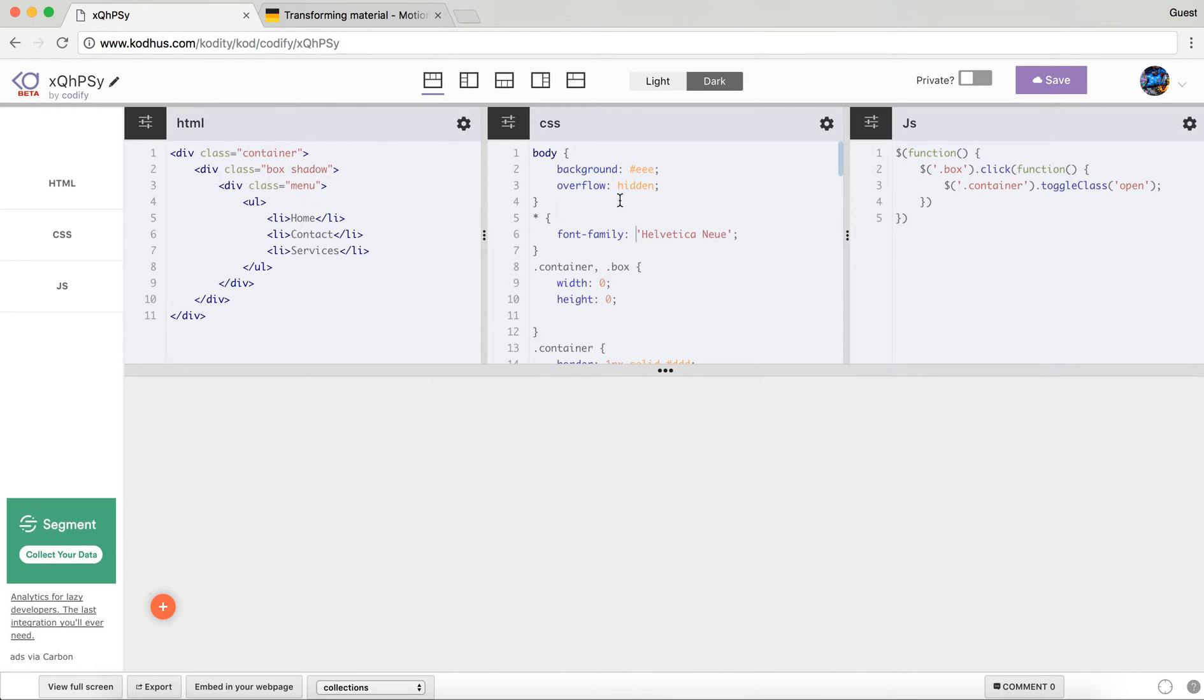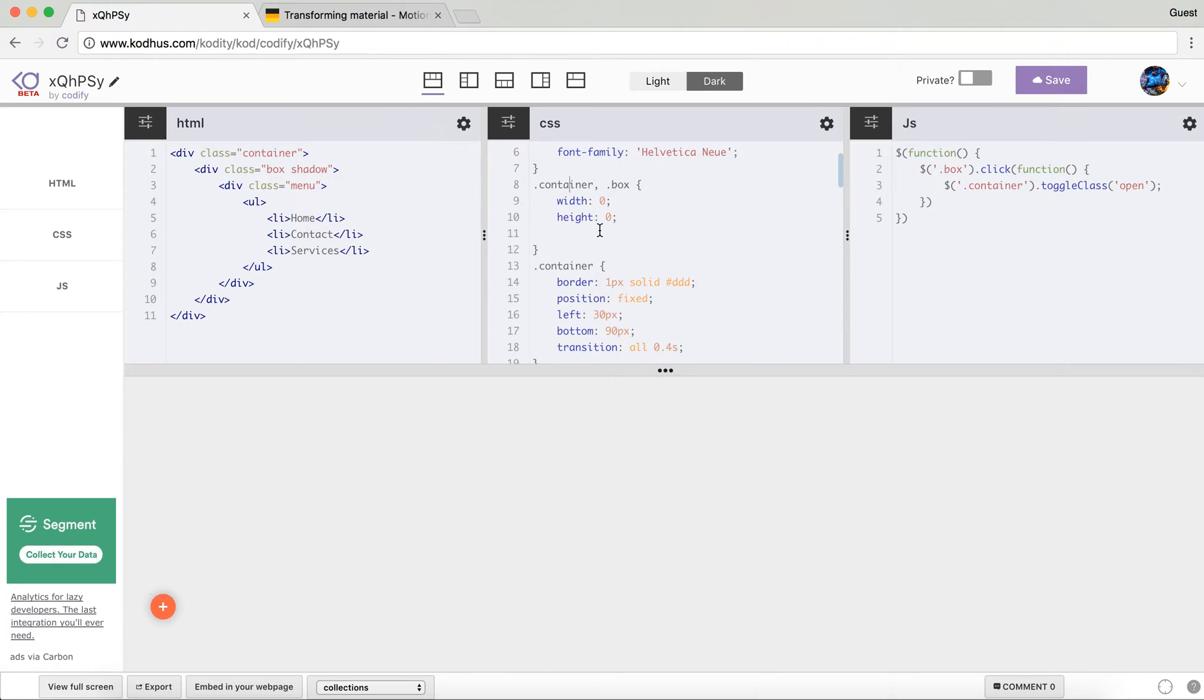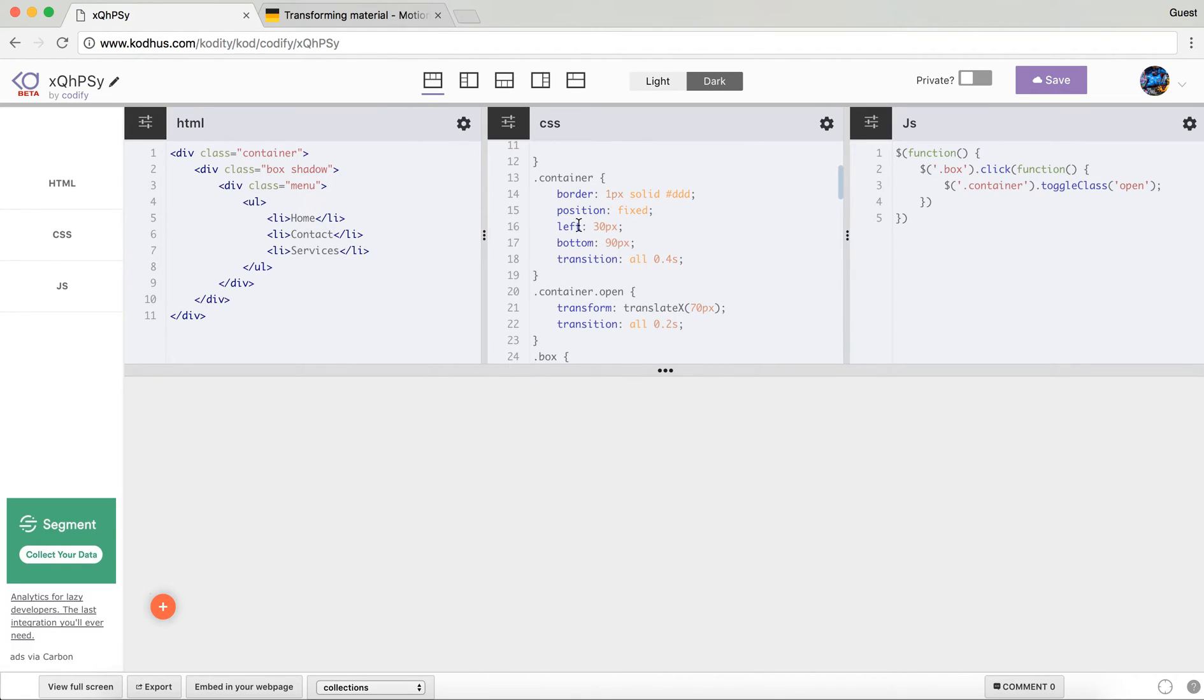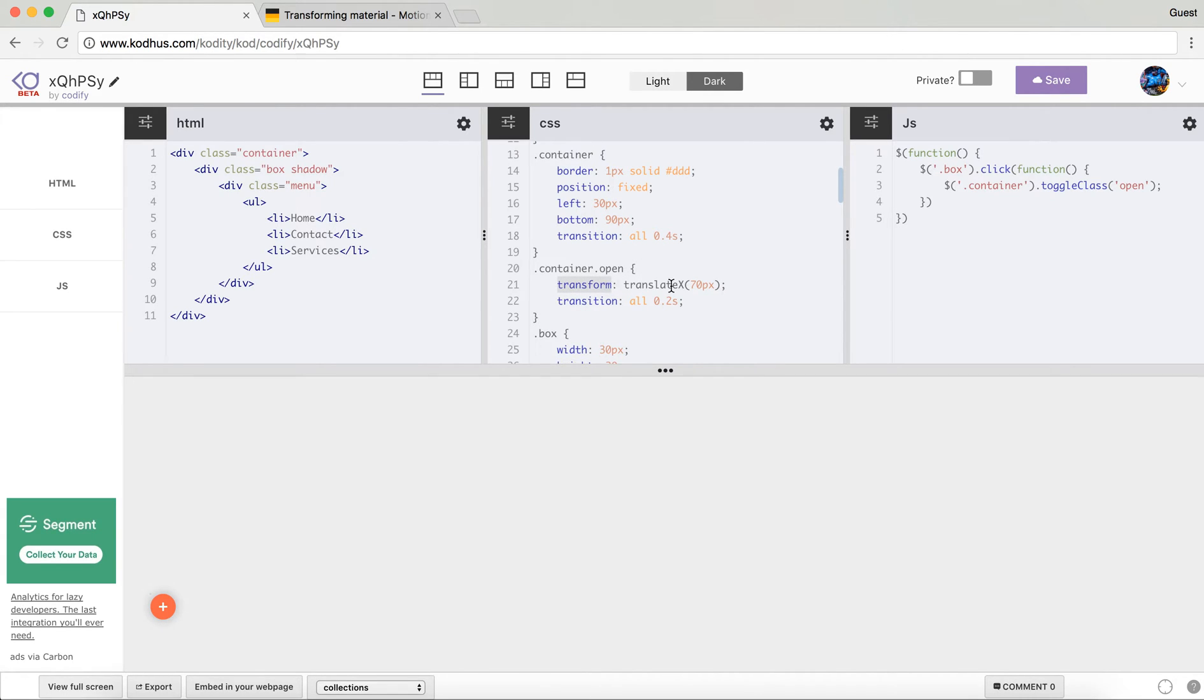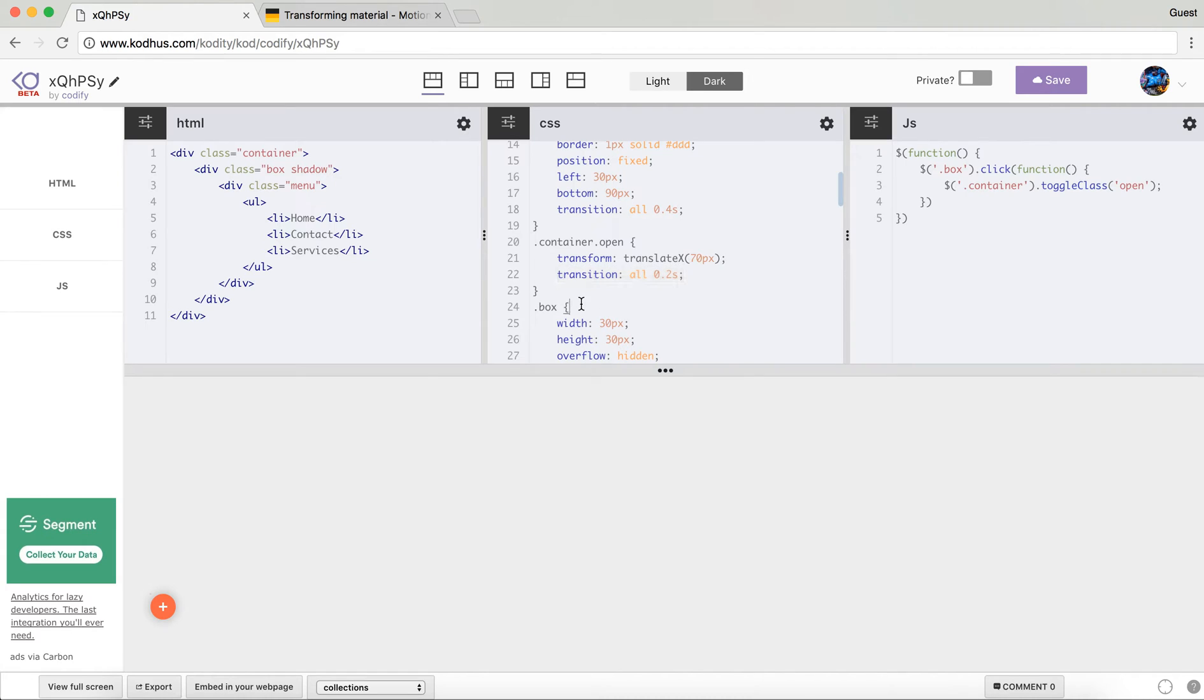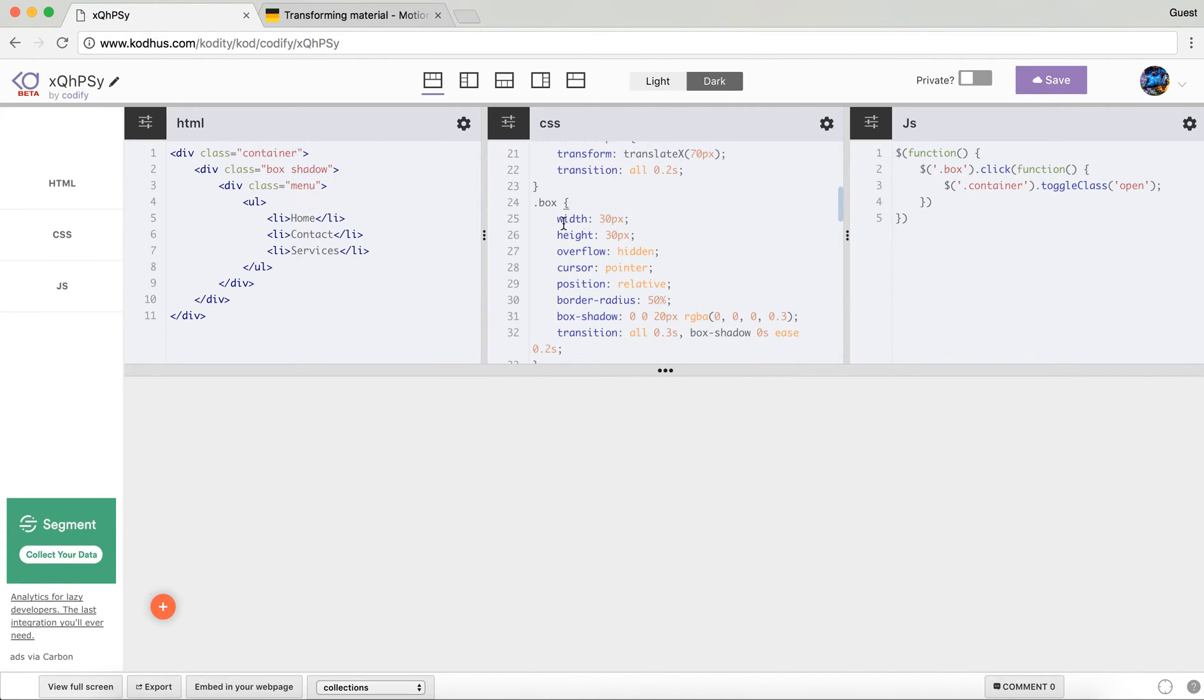So on the CSS side of things it's pretty easy. For the container I gave it a width and height of zero and then the container has a position fixed which brings it down here and the left and bottom to zero and then a transition of all for 0.4 seconds. When I click on the container I want it to transform translate to 70 pixel on x-axis with a transition of 0.2 and then the box itself I wanted to have the width and height of 30 pixel, overflow hidden, this is the important part. This is the one that hides the whole menu within the box.